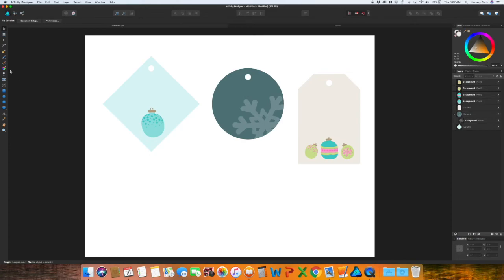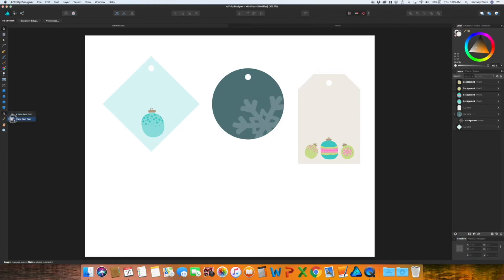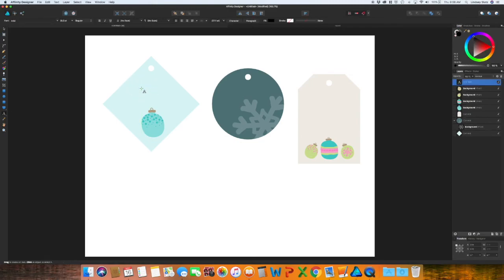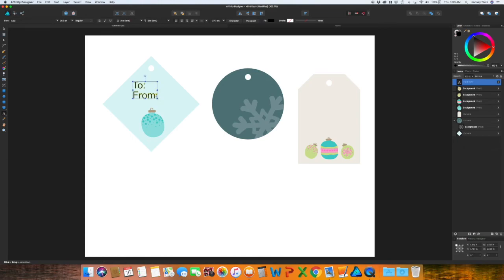So now you have very basic gift tags. It's very easy to create your own. If you get your shape in, put in the hole for the ribbon, and then put in clip art. And then the next thing you need to do, which is totally up to you, is to put the to and from lines on there.